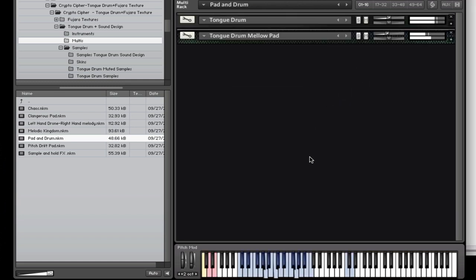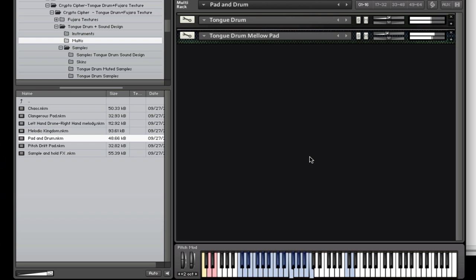I like this pad and drum multi. It has a very musical sound. Would work great in film music.